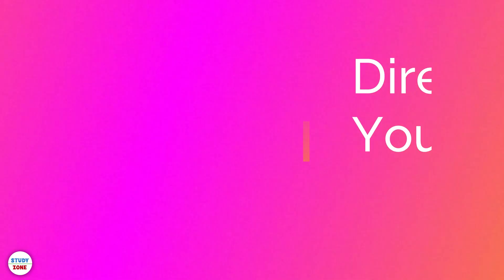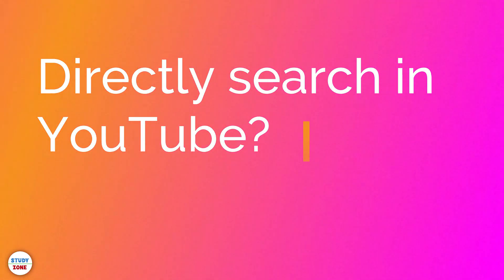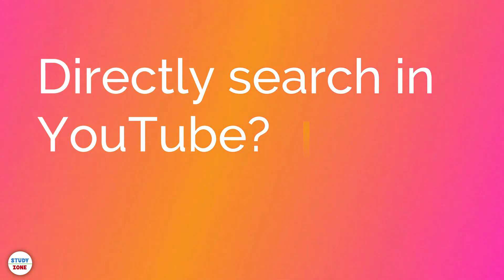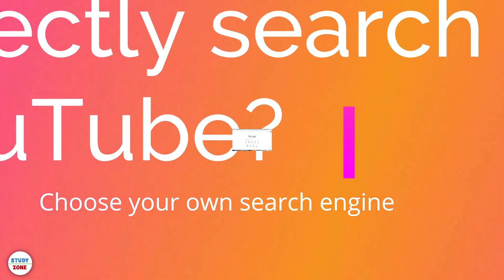Do you know that your Chrome browser can directly search in YouTube? Yes, this is possible. Chrome provides you this facility to choose your own search engine so that when you type something in the address bar, it should directly search from that particular engine.